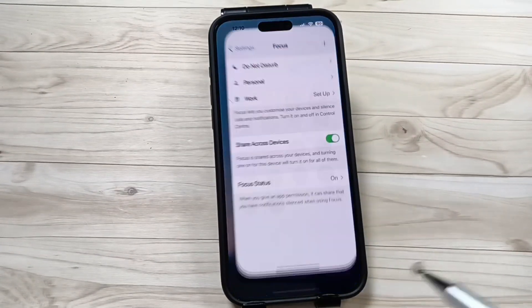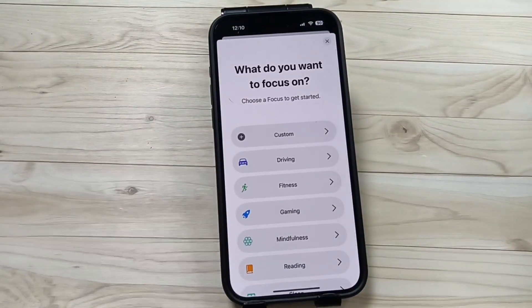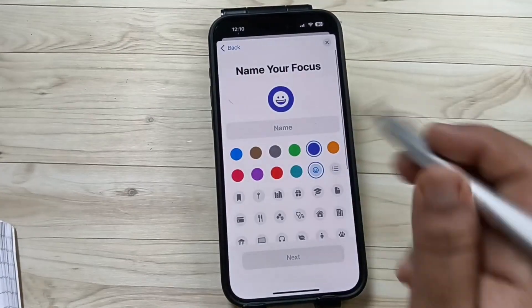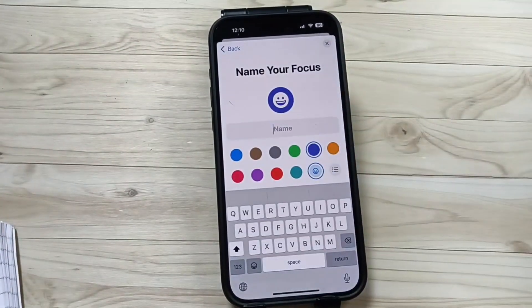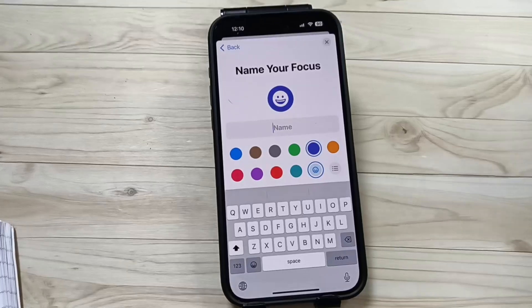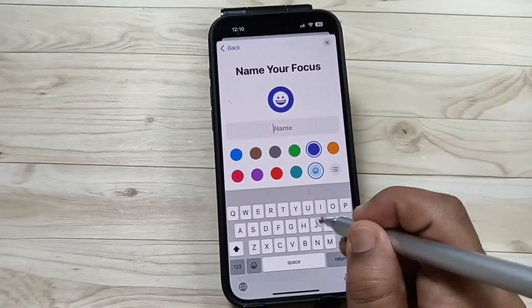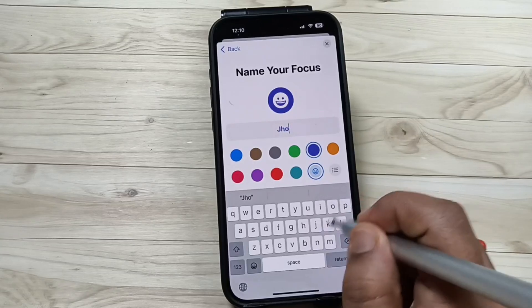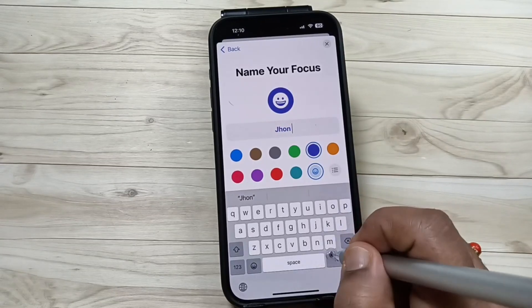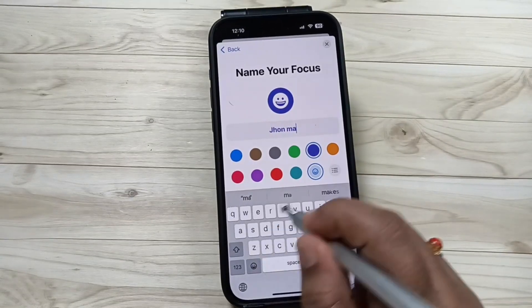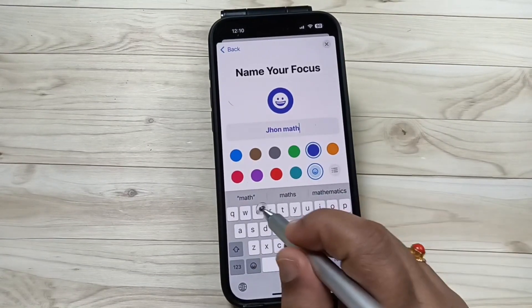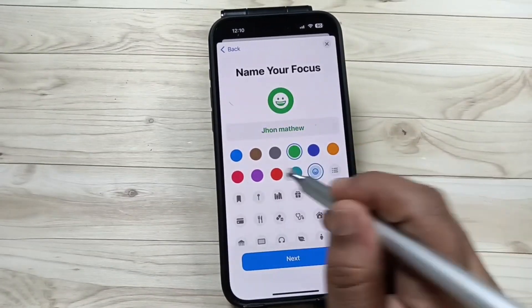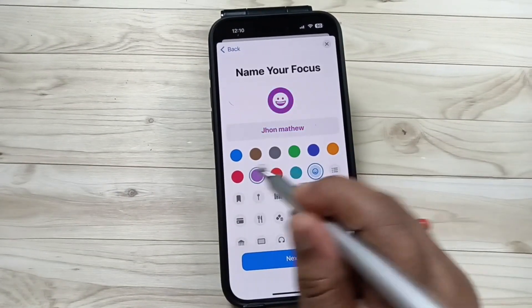Then tap on the option Custom. Here we can enter our name. Now you can also change the color — here I am going to select this one.